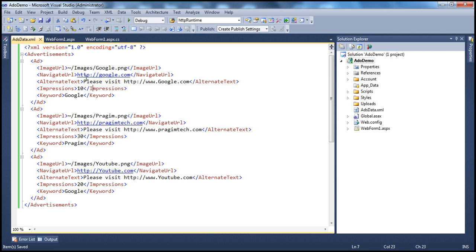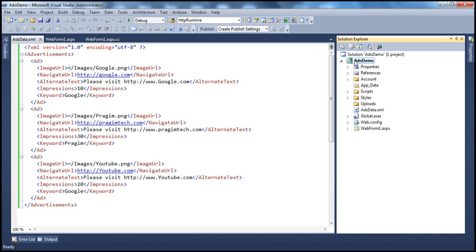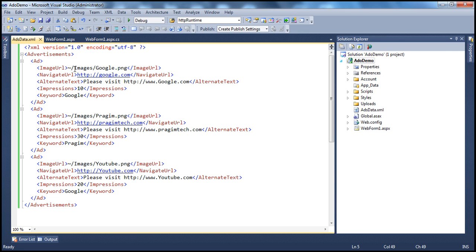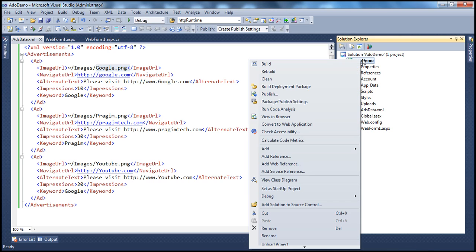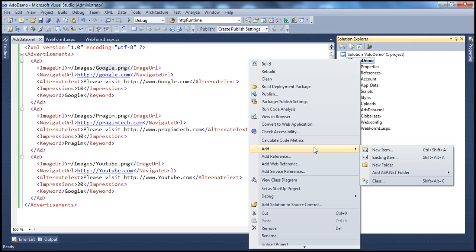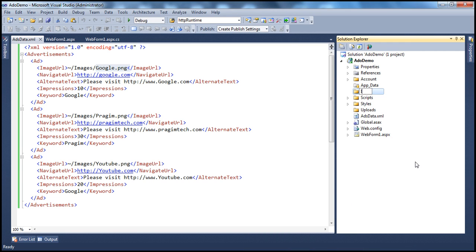So here we are saying for the first ad, the ImageUrl is going to be present in tilde. Tilde is nothing but in the current web application's root directory. I'm going to have images folder within which I'm going to have google.png.